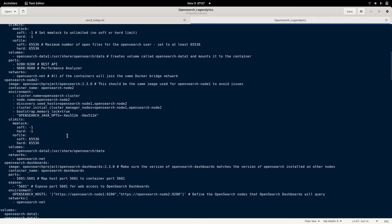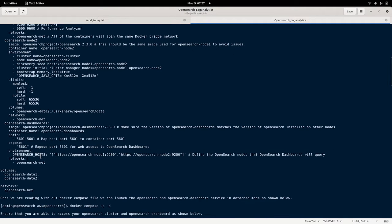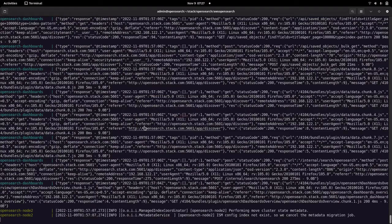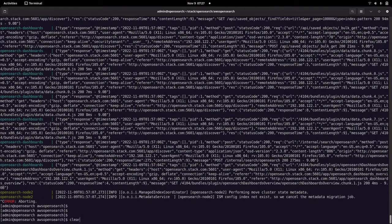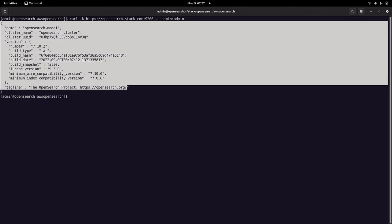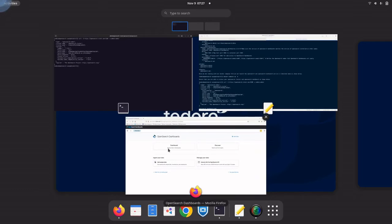Let us go into our documentation again. We have our OpenSearch Dashboard ready and we have verified that we are able to connect to it using the URL. We can also verify whether the OpenSearch cluster is accessible on port 9200 by doing a curl onto our cluster. I'm able to access my OpenSearch cluster, so we are good with that service.